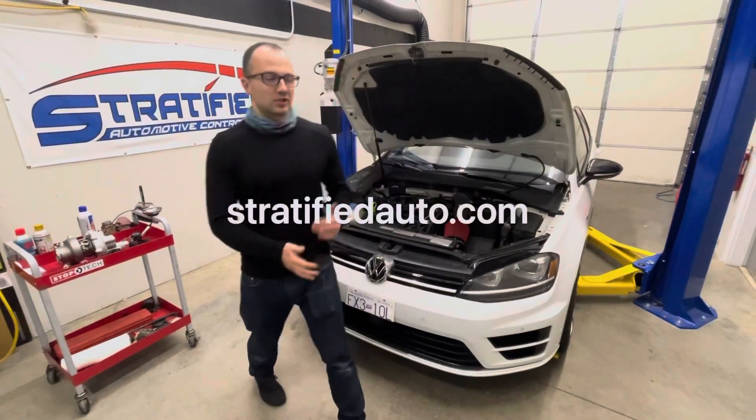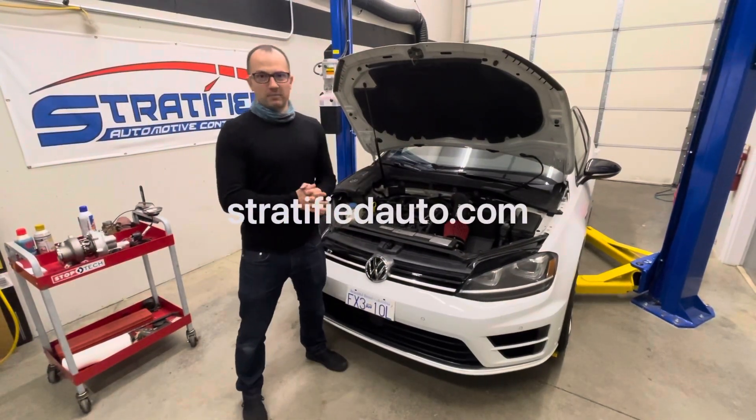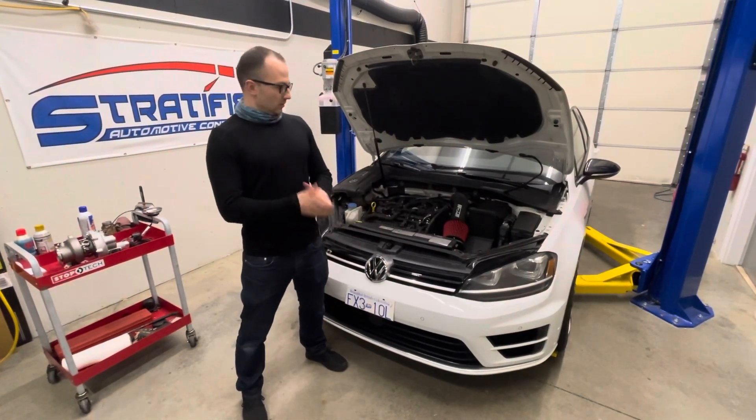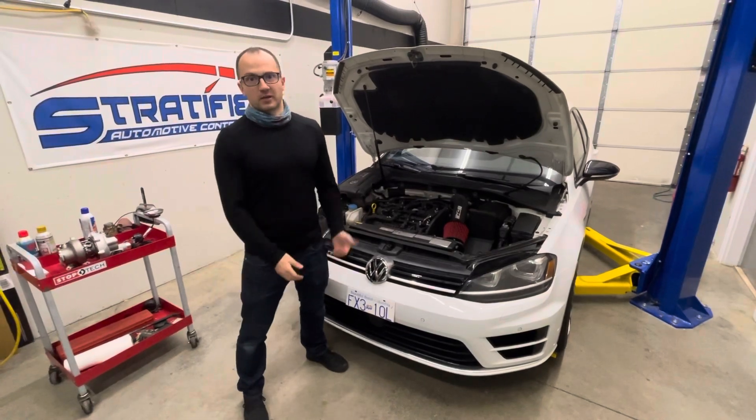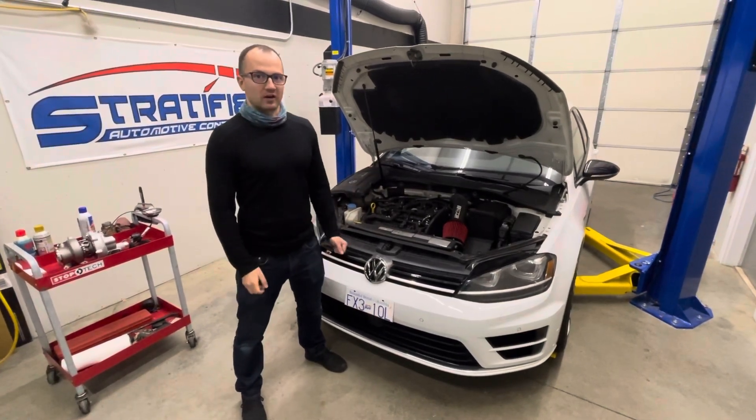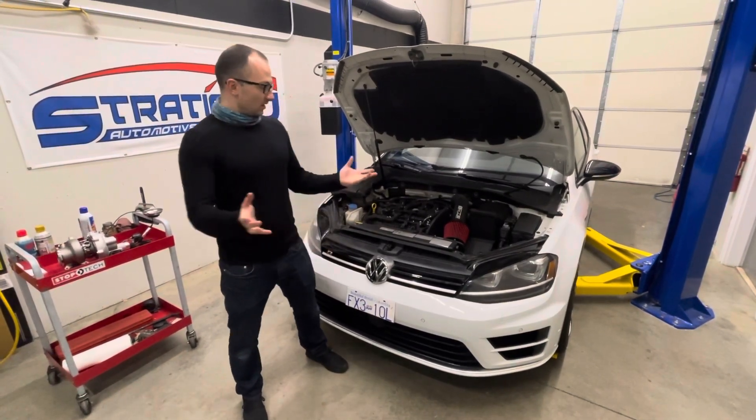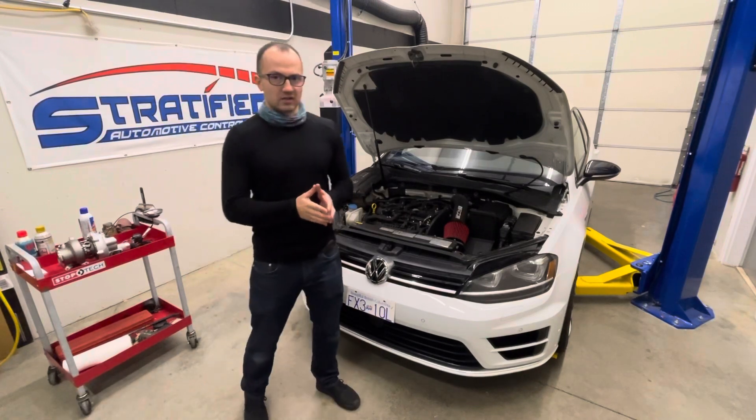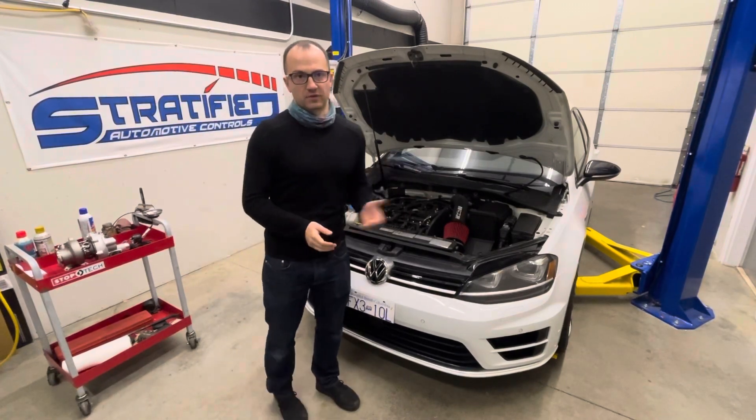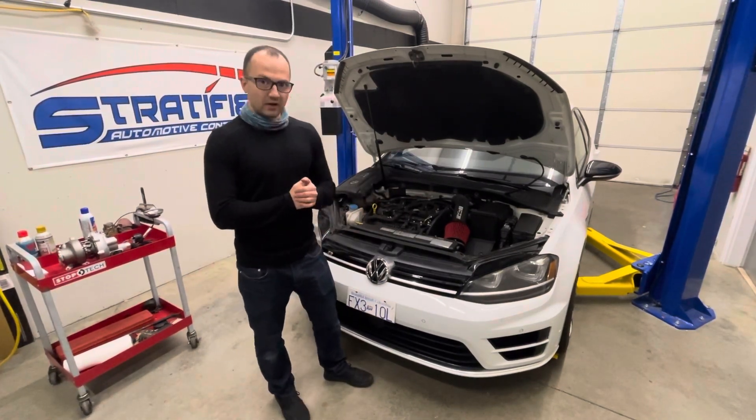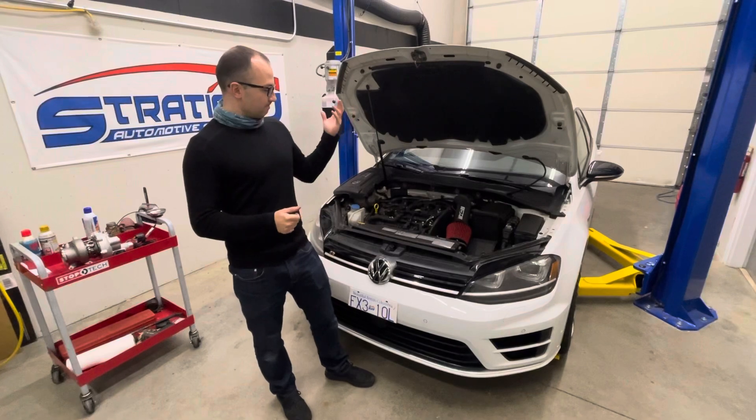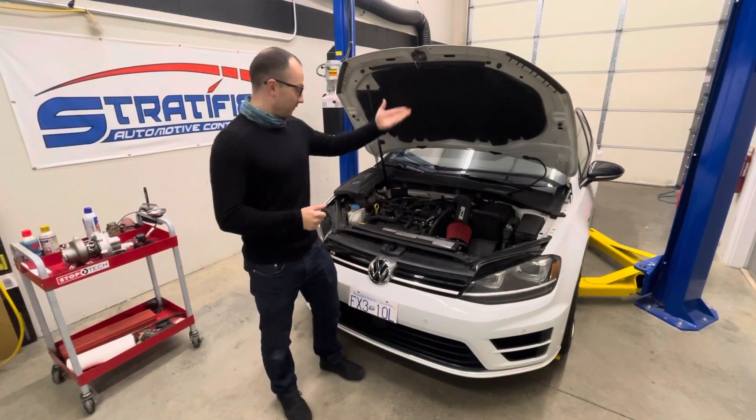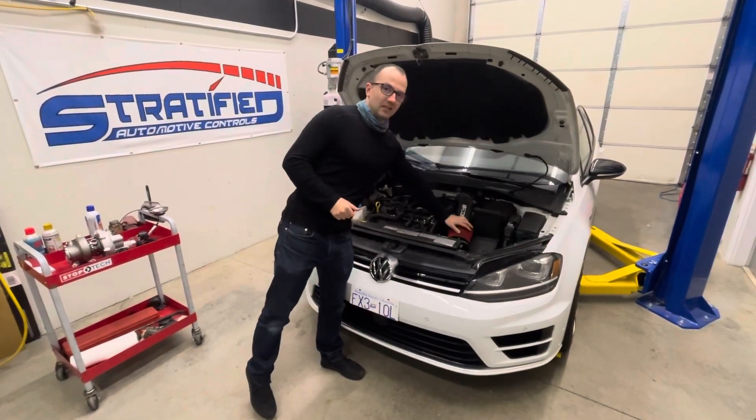Welcome back to the channel, welcome back to the Stratified shop. Right here is our development car, Mark 7, our development car. We've had this for a while. You can see videos if you look back through our channel history that we've done on it before.